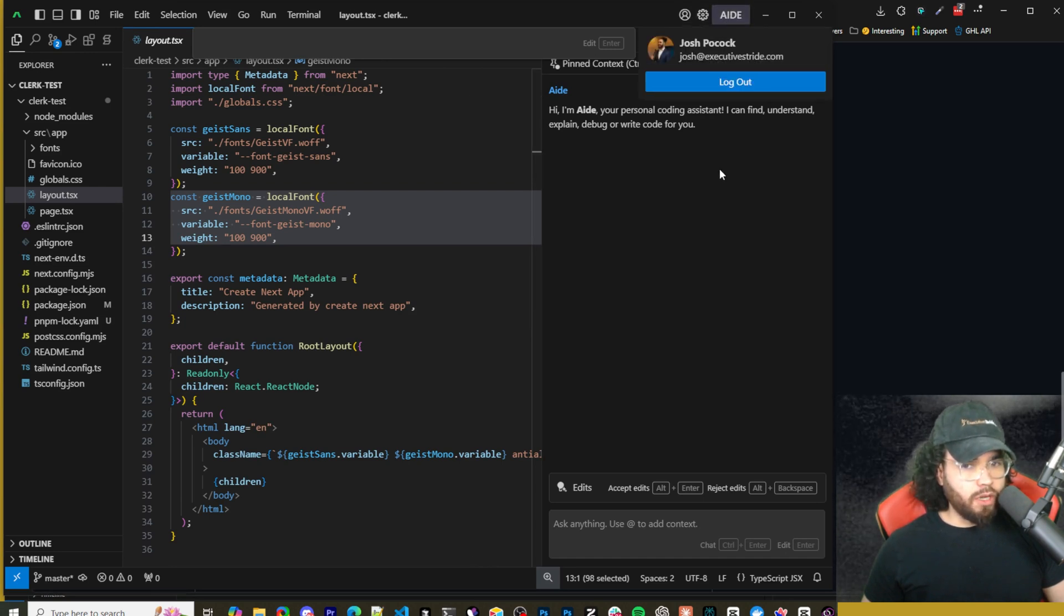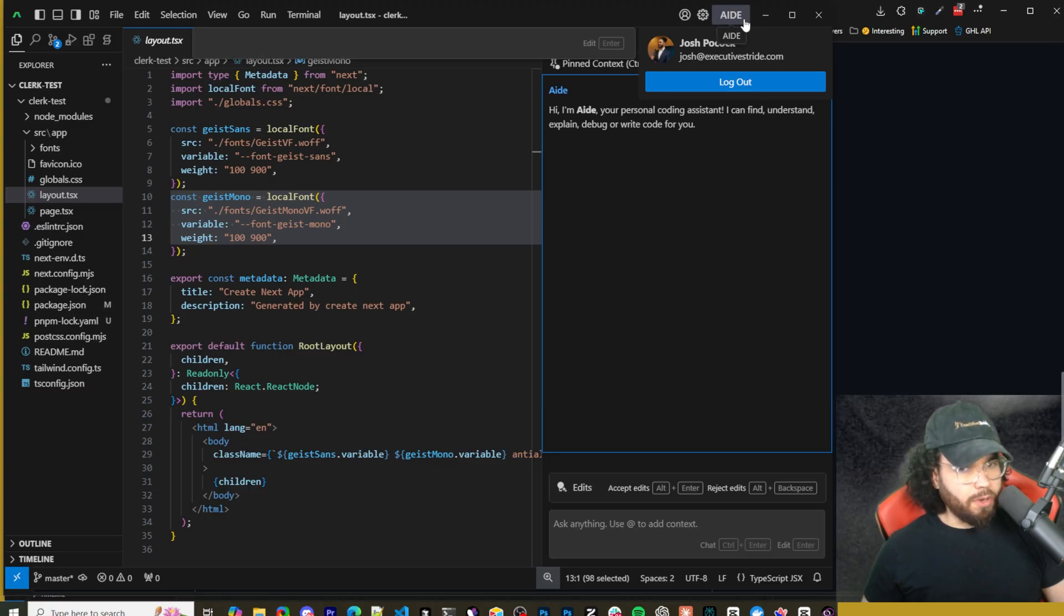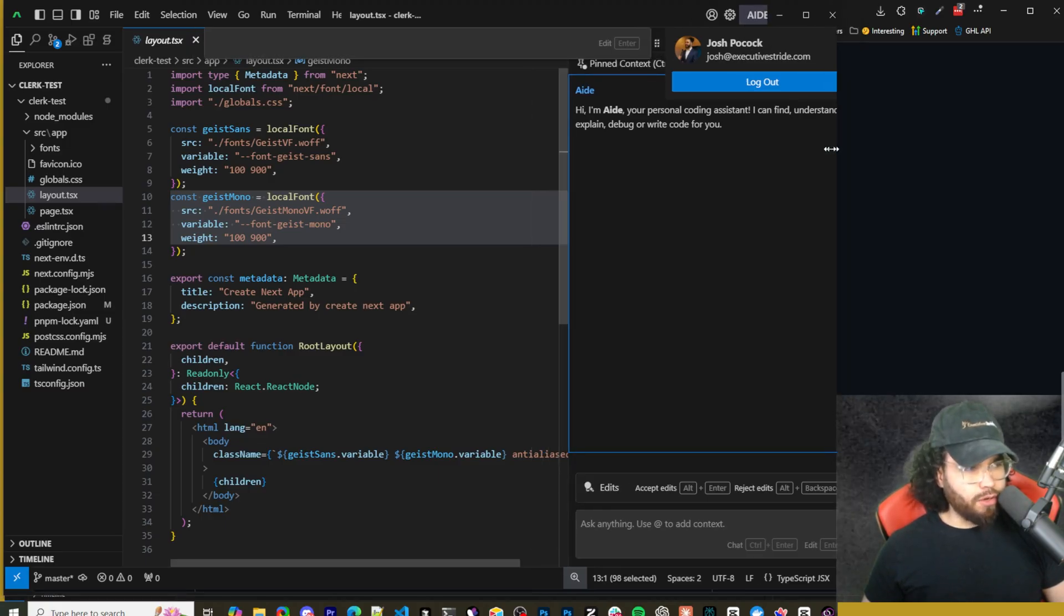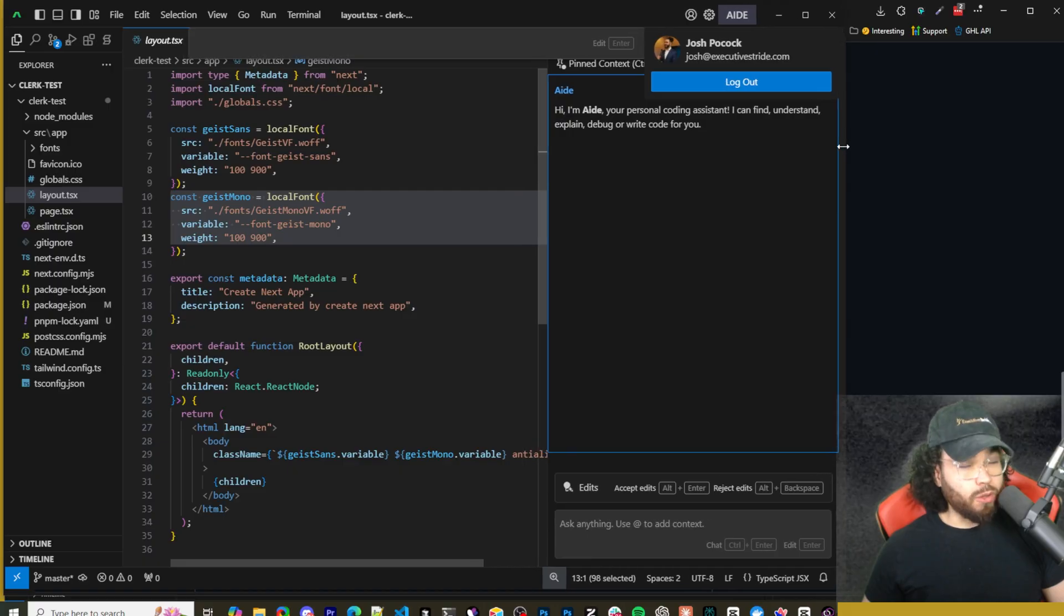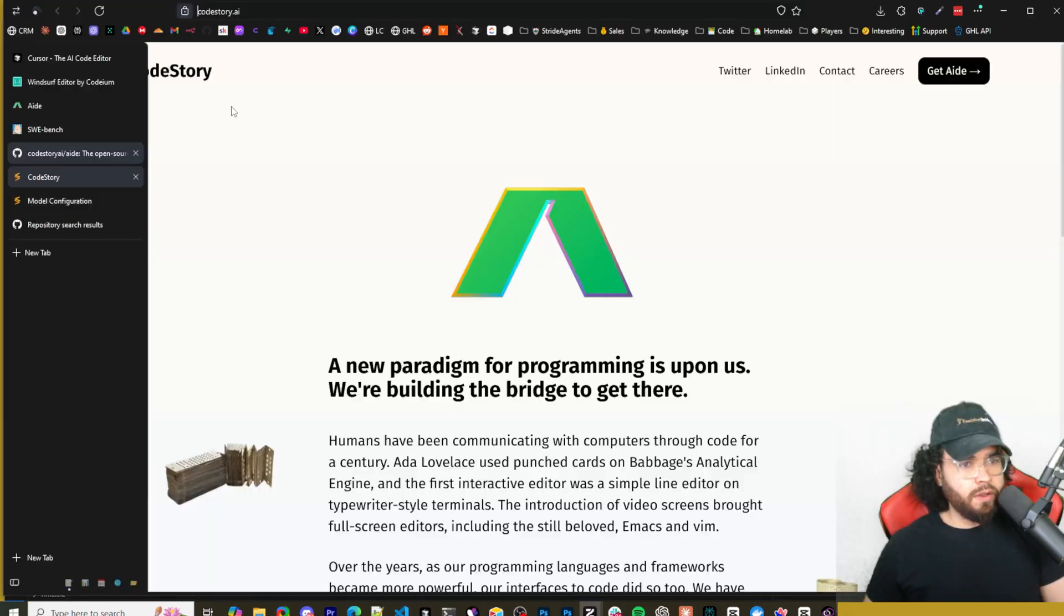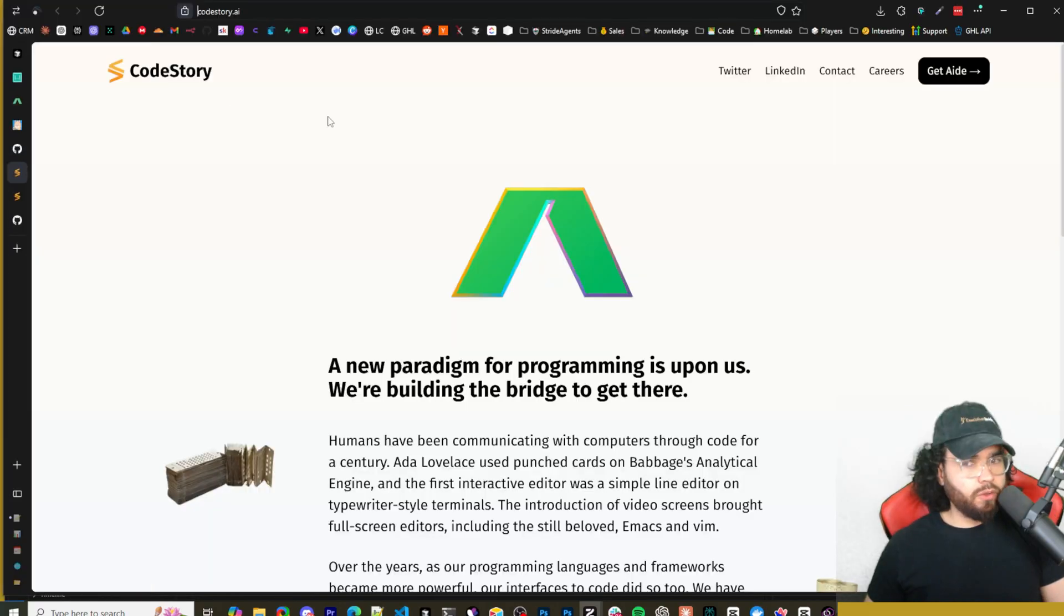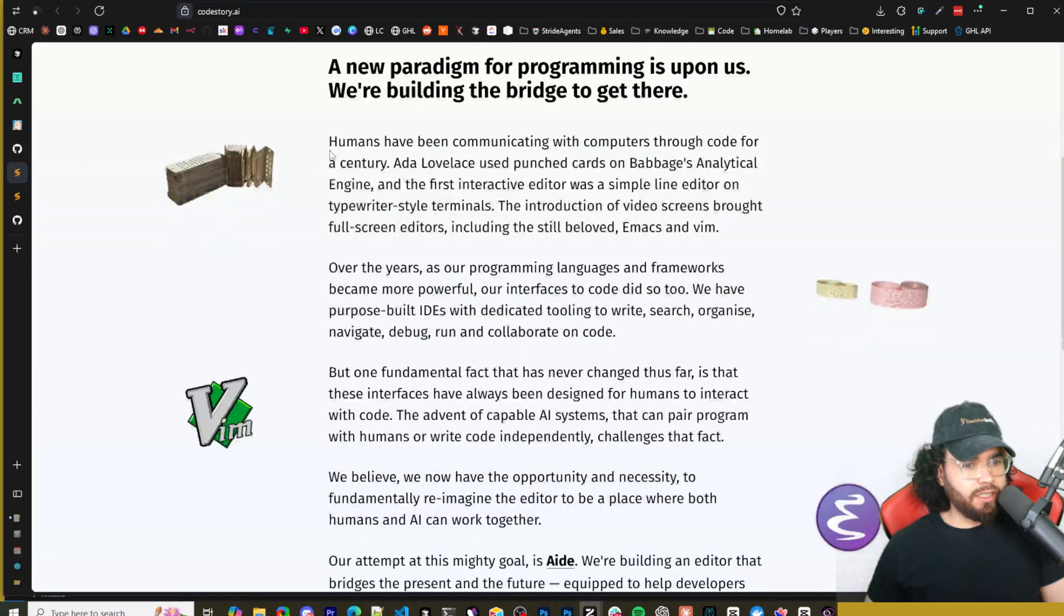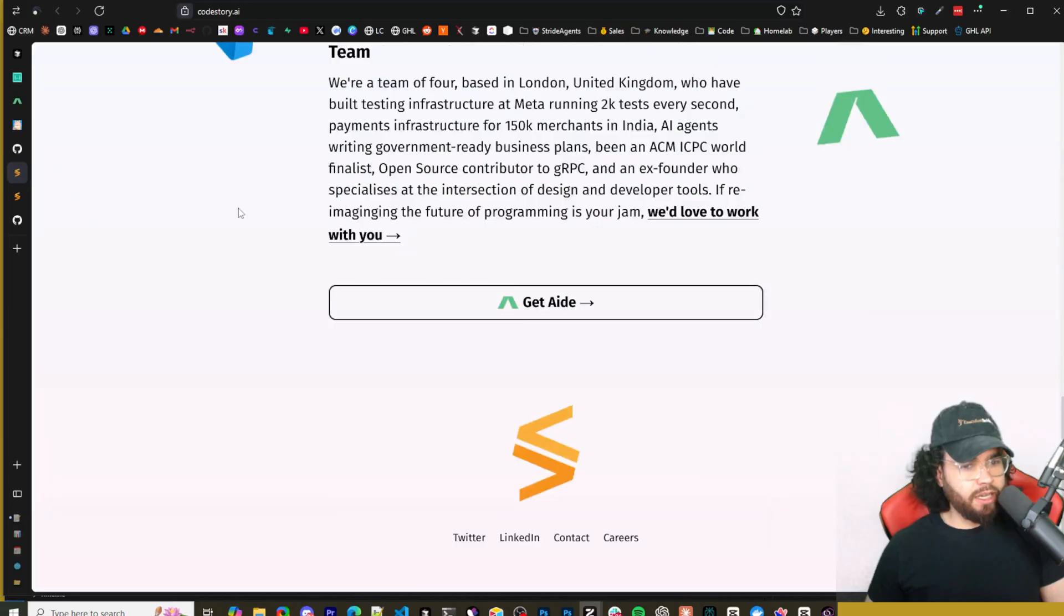As you can see here you got all the VS Code stuff, everything's pretty similar. You're going to want to create an account up here. So see I'm logged in. I believe if you click up here when you first open up Aid it will allow you to create a free account. You can either create one with your email or sign in with GitHub.